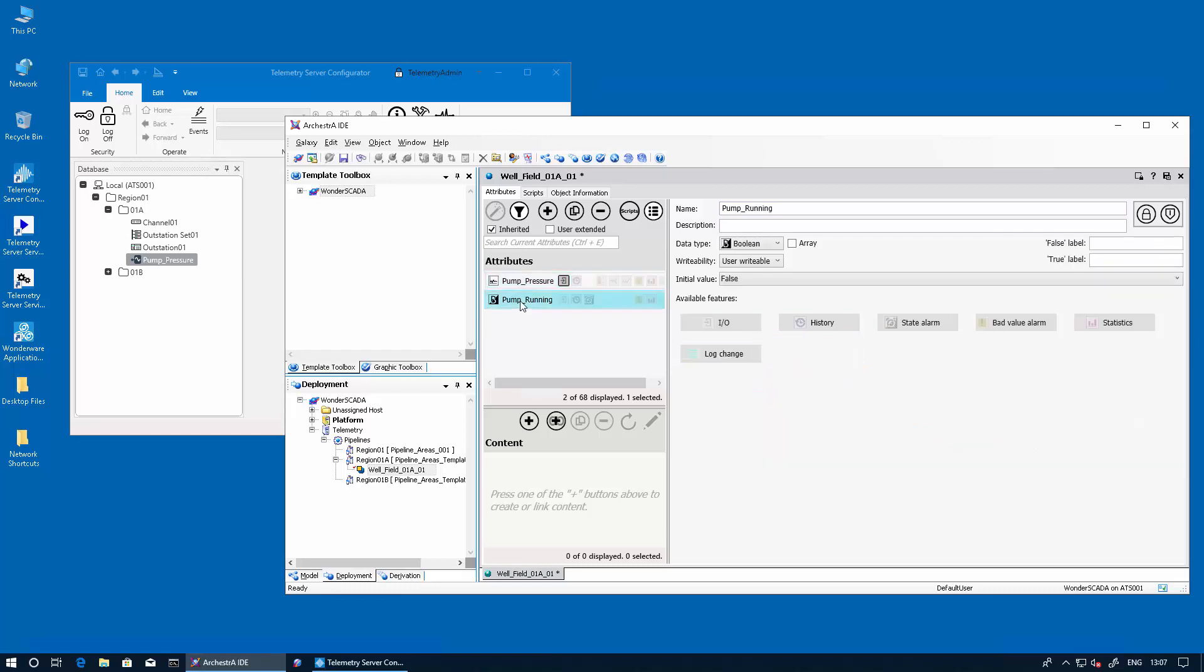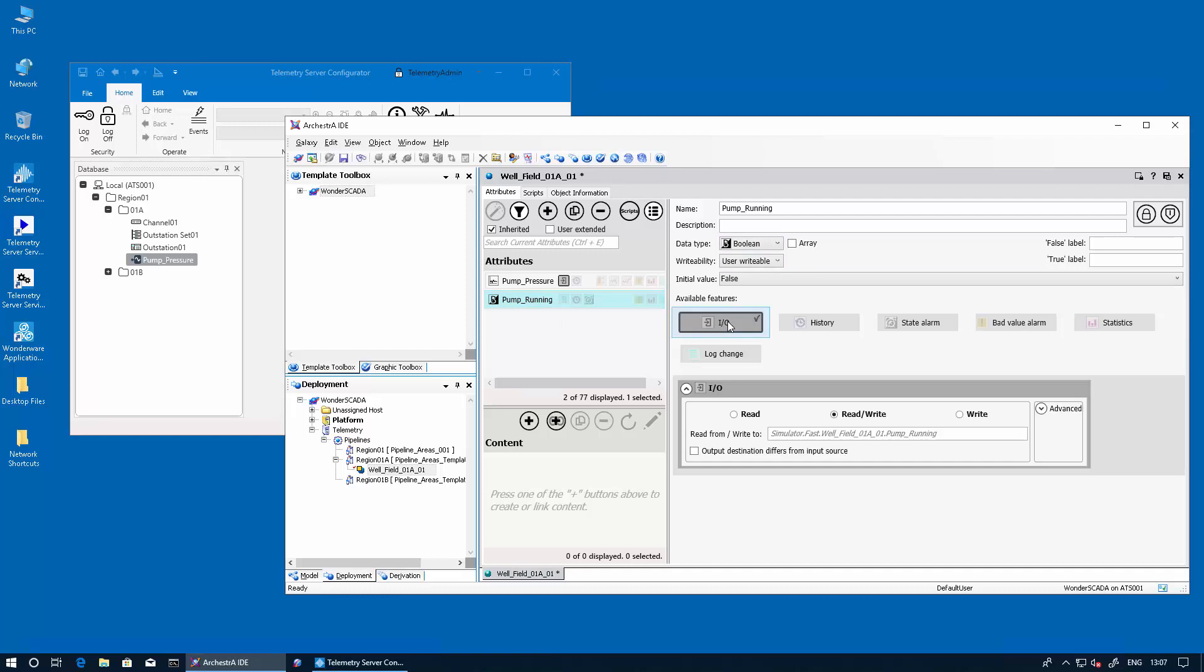Now we're going to add a second variable, which is the pump running status. This is a discrete value and we're going to IOExtended. Now the syntax here, as we now know, it's going to be a little bit different. Again, the prefix followed by the node name in this case. Then we add the percent sign to indicate that this is going to be a dynamic reference tag.